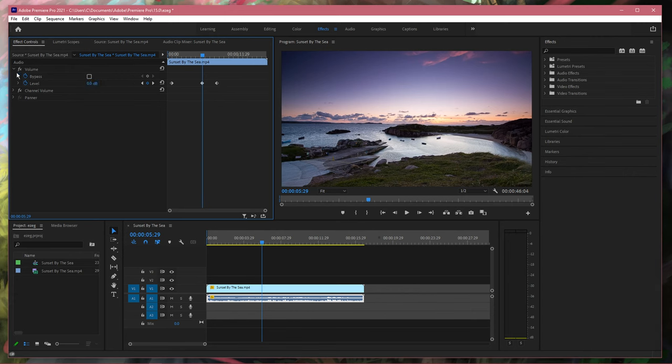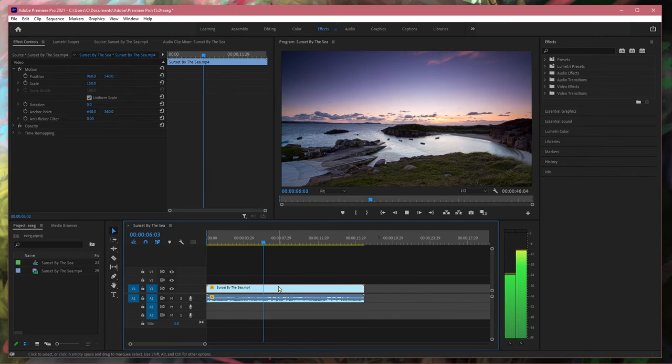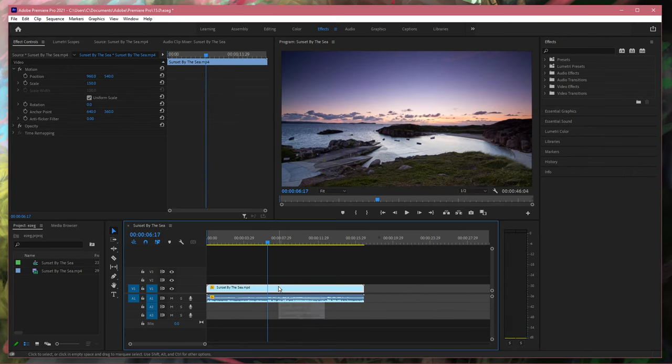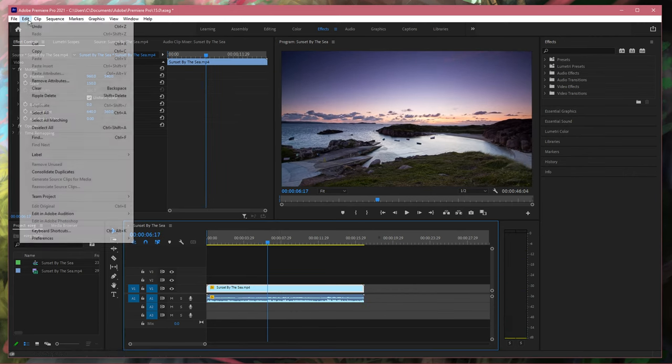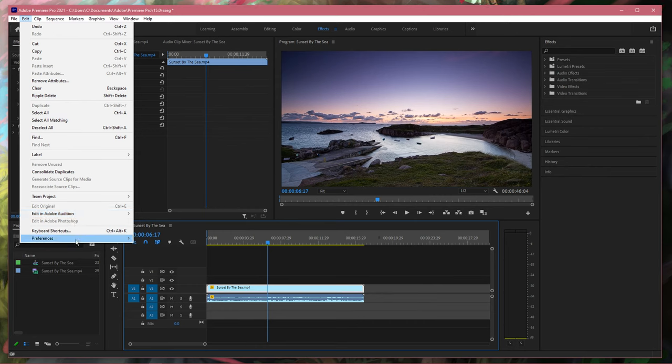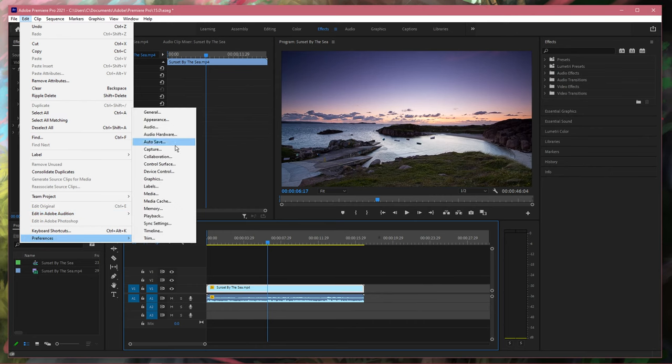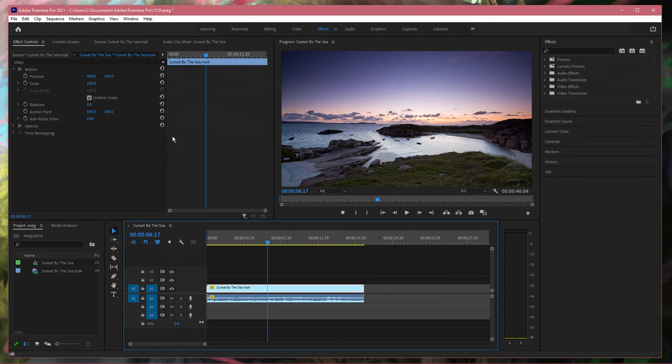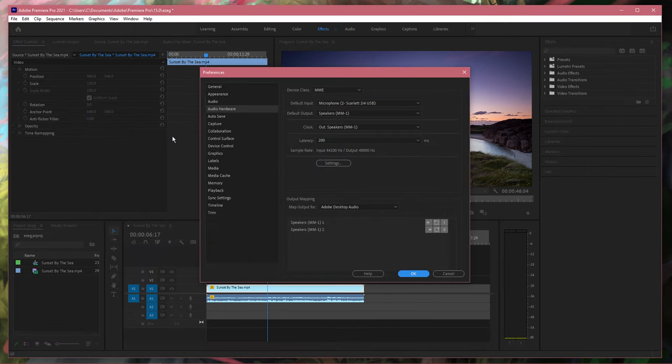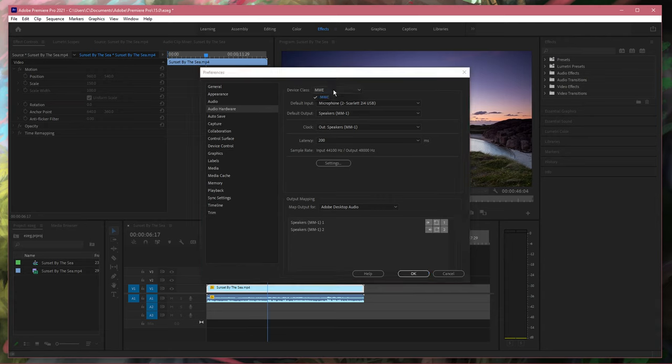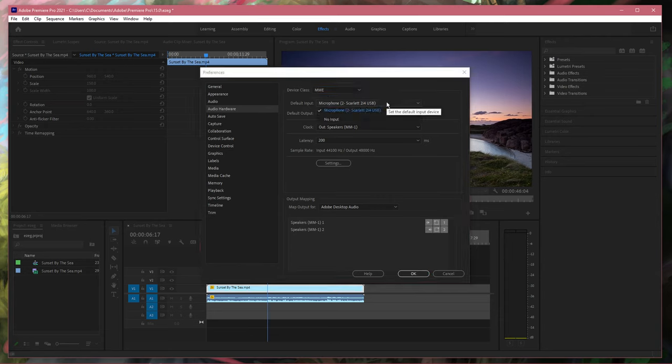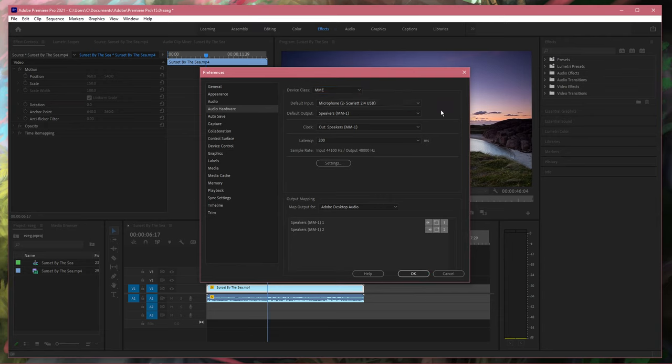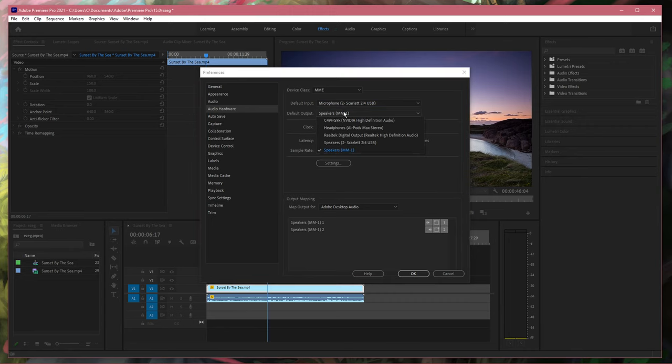In case you don't hear any audio, then navigate to Edit, Preferences, Audio Hardware. On this window, set your device class option to MME, and as your default input device, make sure to select the microphone you wish to use.